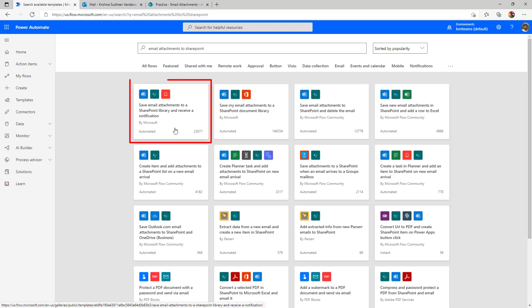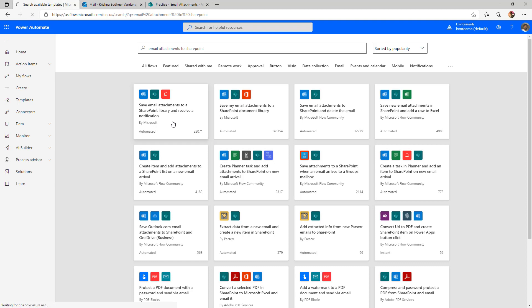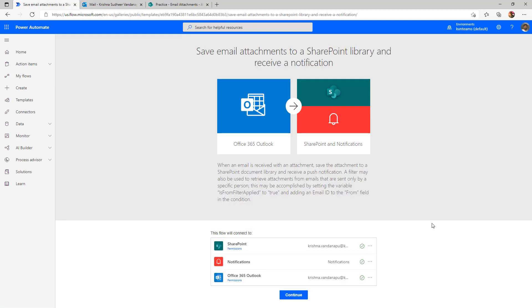I'm selecting the first template which is save email attachments to SharePoint library and send a notification on mobile once the flow executed successfully. Click on that template. While you are creating the flow using that template, it lists out all the connectors part of that flow.